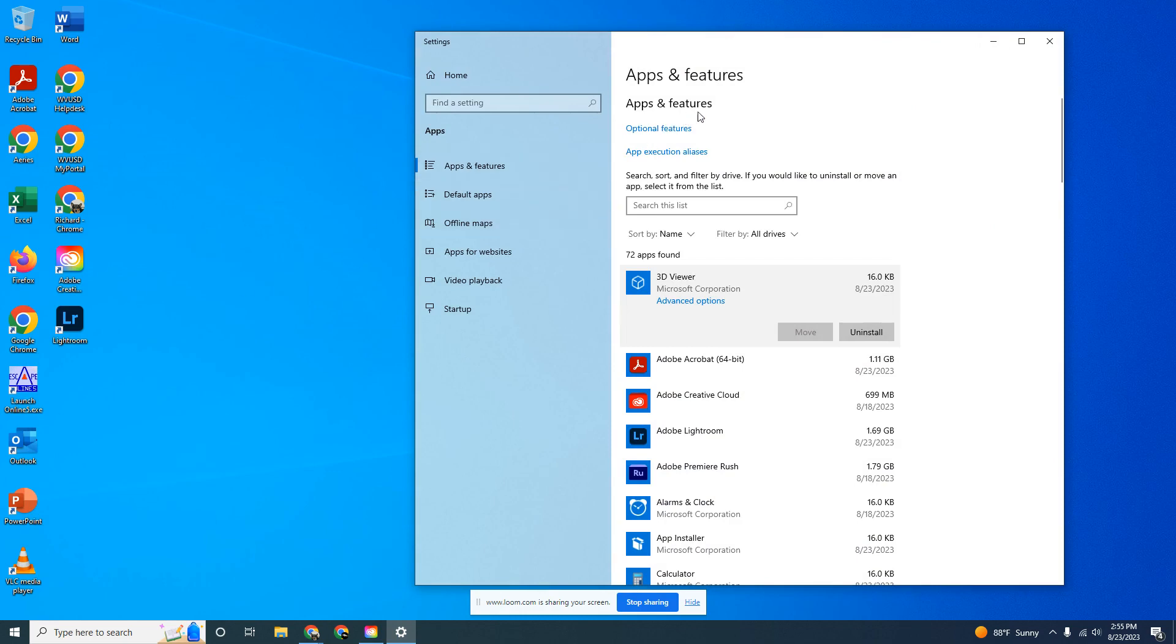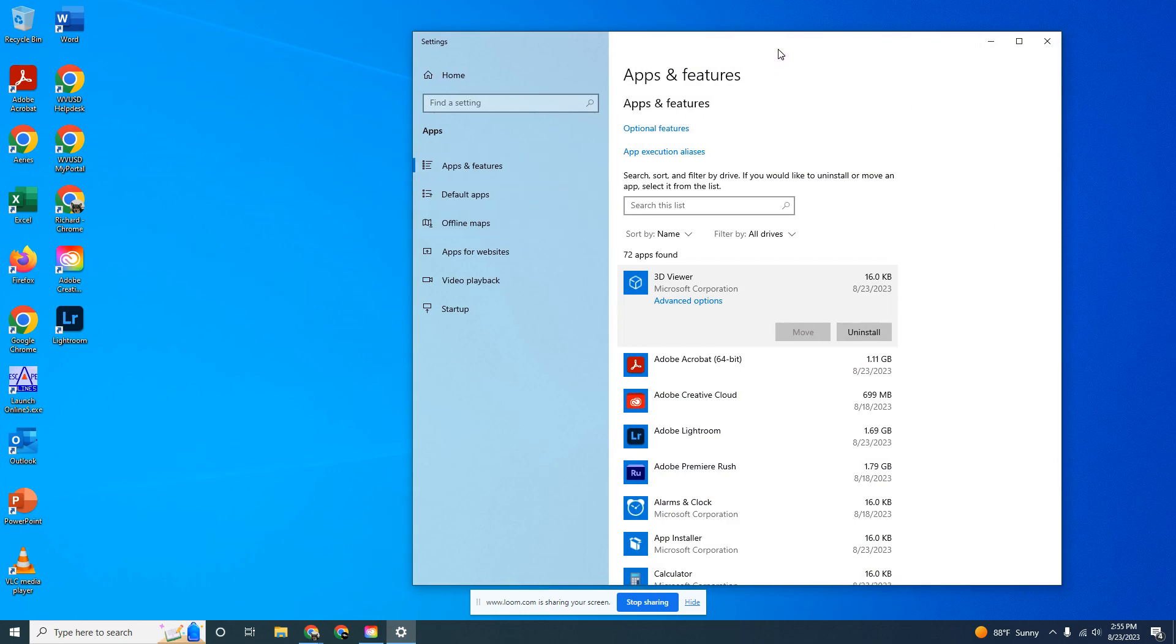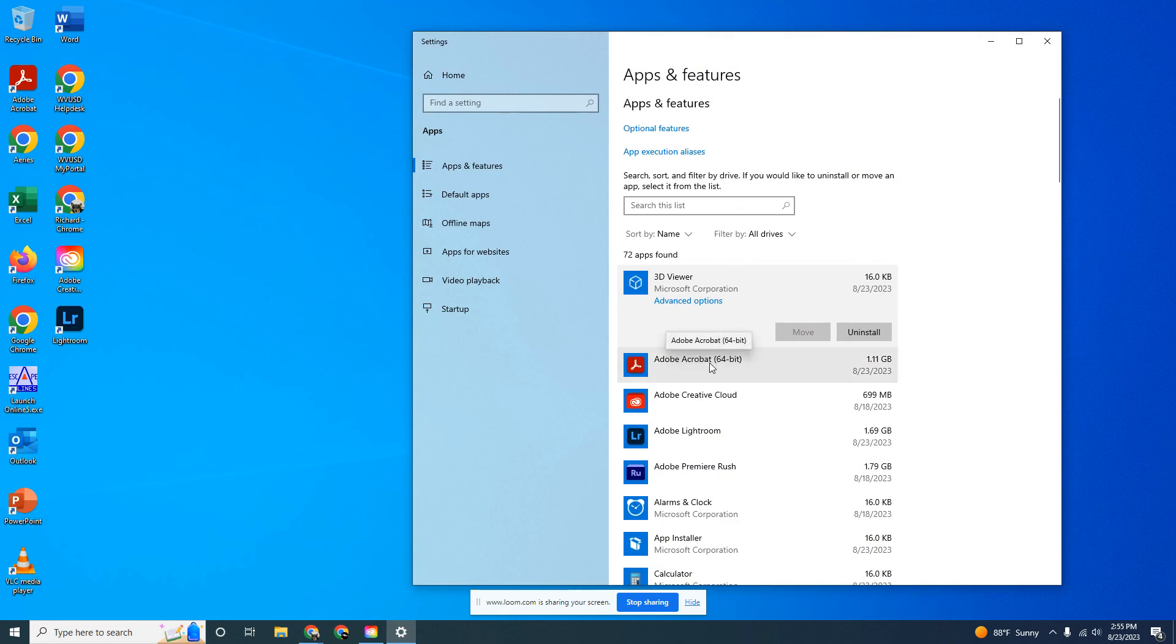You'll see a window pop up that says apps and features. Look for Adobe Acrobat. Once you find it, select it and click on uninstall.